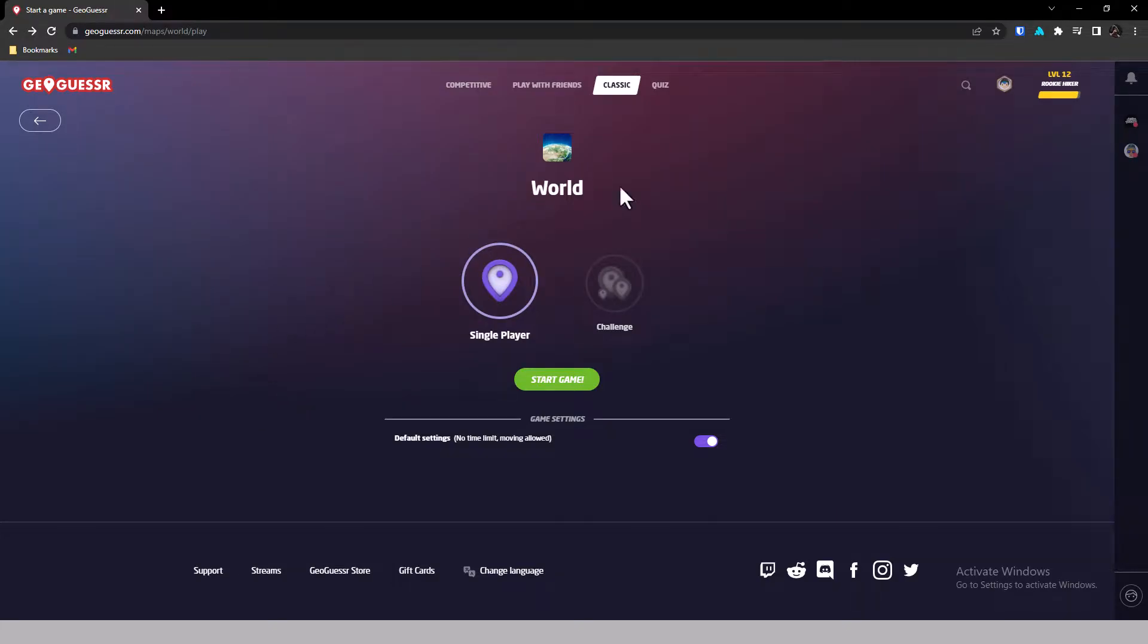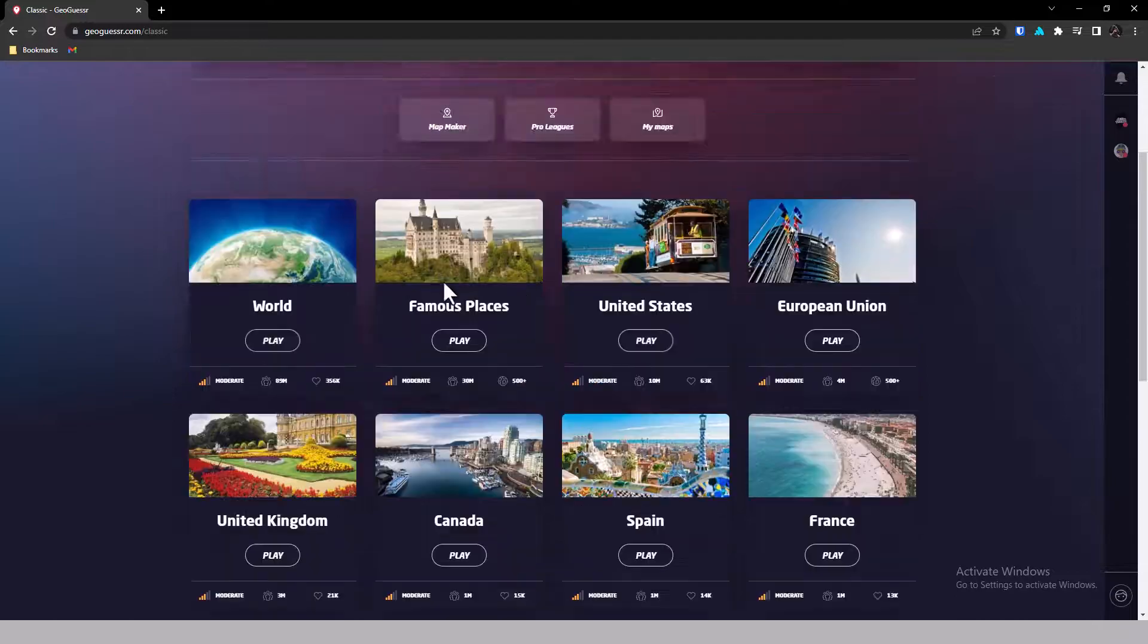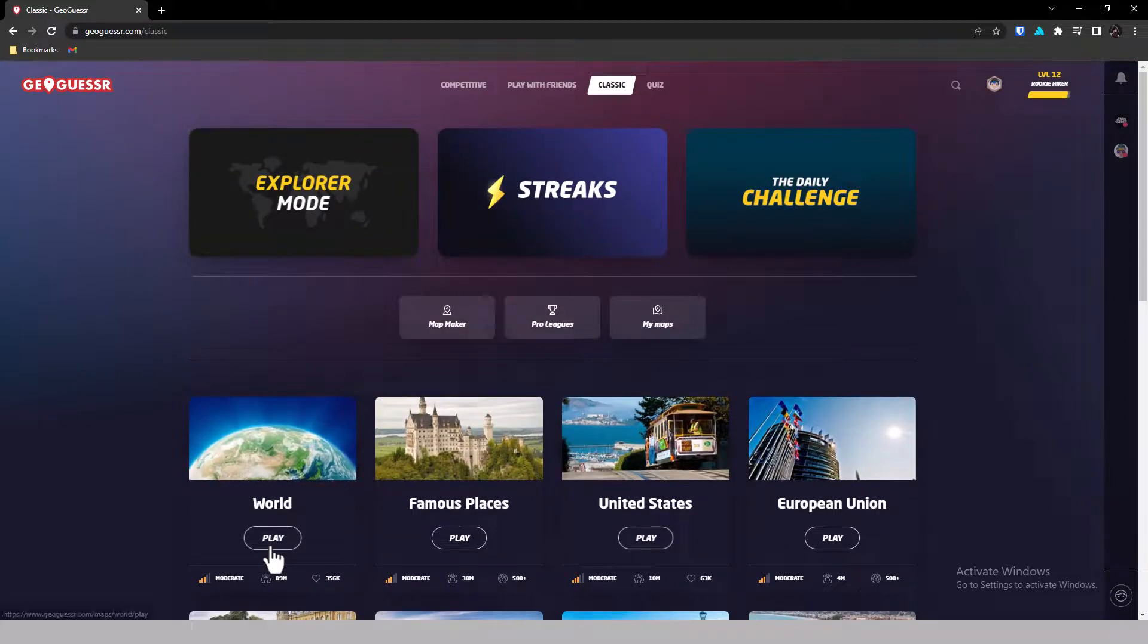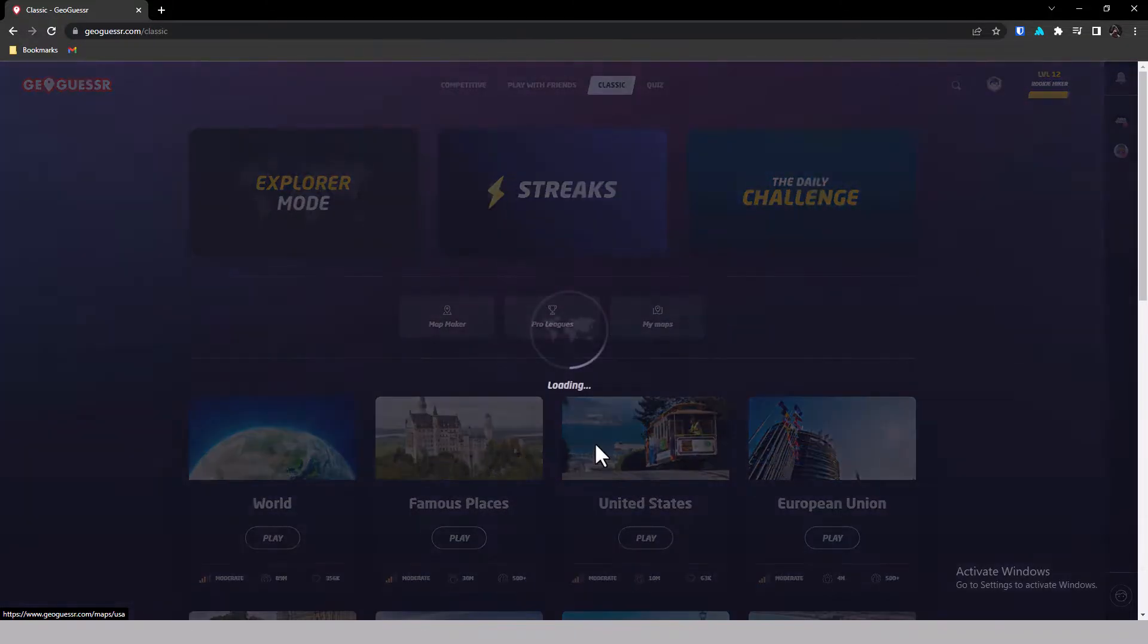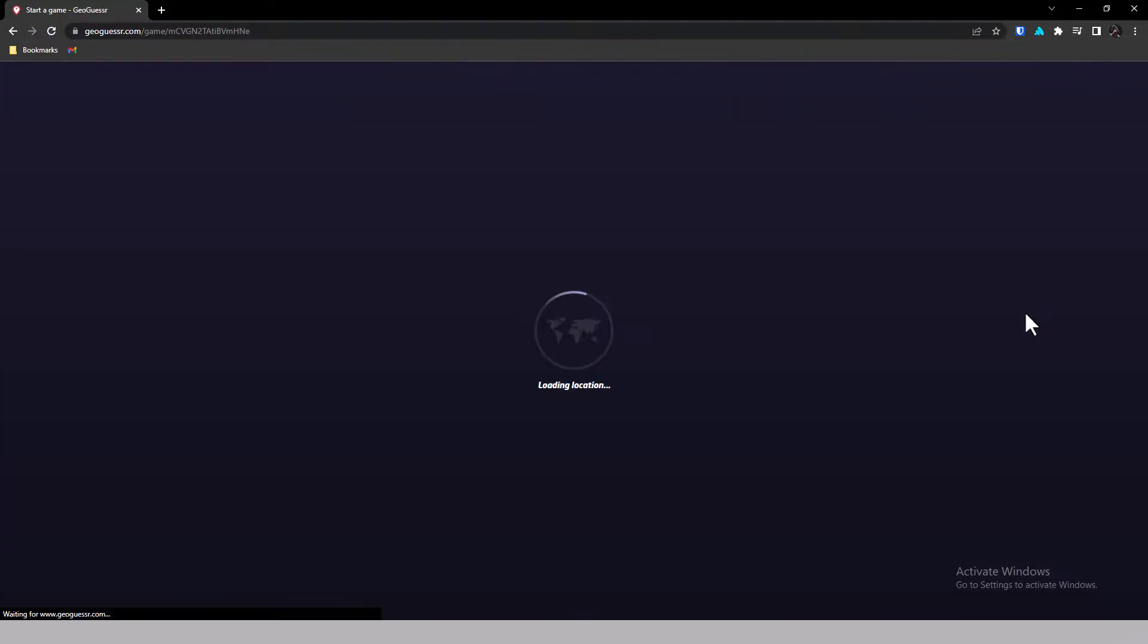Hello guys! Today I'll be showing you how to cheat in GeoGuessr. First, let me pull up a classic world and start the game, single player of course.